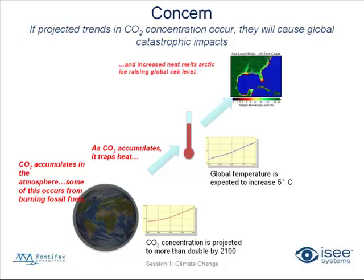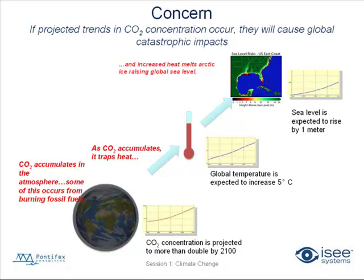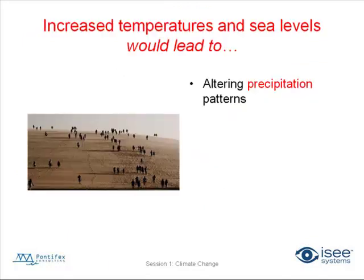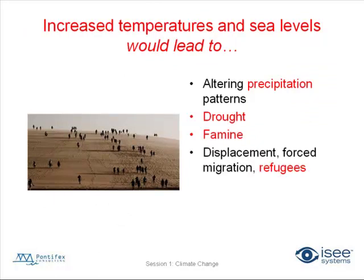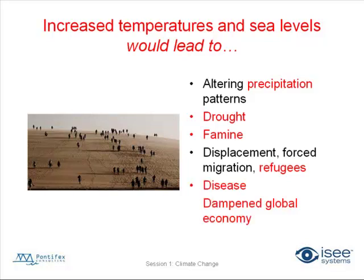And this increased heat can melt Arctic ice, raising global sea level. And sea level is expected to rise by a meter. The concerns associated with this are that increased temperatures and sea levels would lead to altering precipitation, droughts, famine, displacement, people forced to move, disease. And for those worried about the economy, certainly this will impact the economy in very, very big ways.